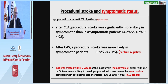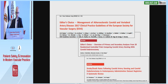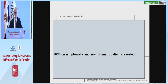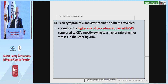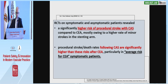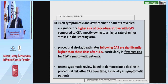Regarding procedural stroke and symptomatic status after carotid endarterectomy or carotid stenting, procedural stroke is significantly more likely in symptomatic than asymptomatic patients. Randomized trials revealed a significantly higher risk of procedural stroke with CAS compared with carotid endarterectomy, with a higher rate of minor stroke in the stenting arm. A recent systematic review failed to demonstrate a decline in posterior risk after CAS over time.